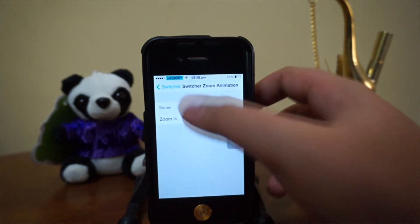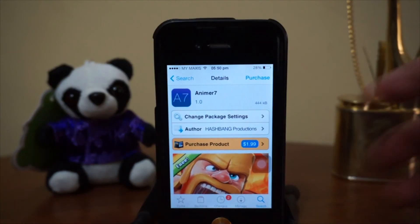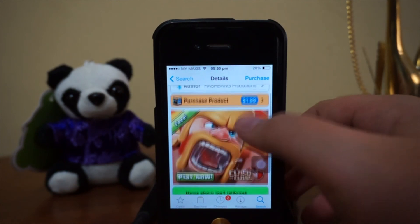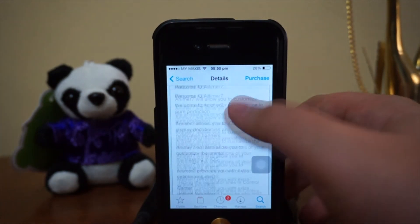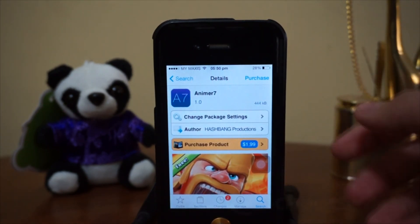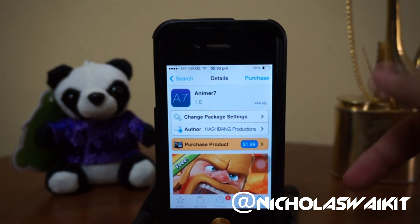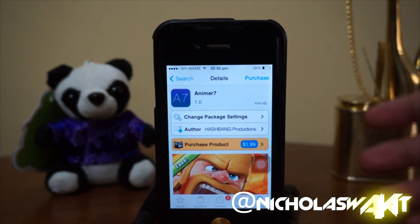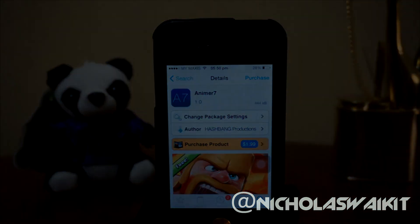That's pretty much it for Animer 7. Head over to Cydia to grab it — it costs $1.99 and is definitely worth a shot. Hope you guys enjoyed the video, be sure to leave a like and comment below to let me know what you think. As always, thanks for watching — this is Nicholas Kidd, have a great day.